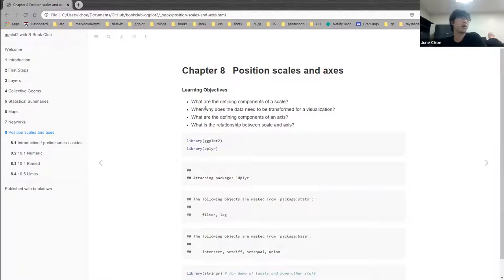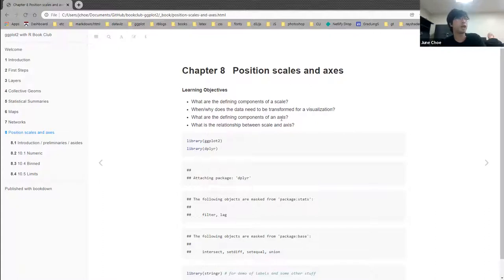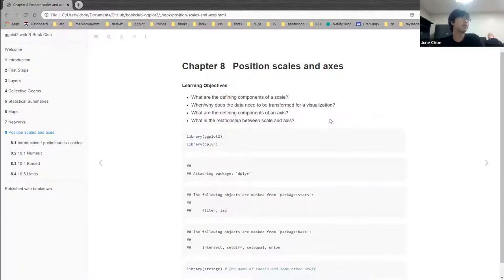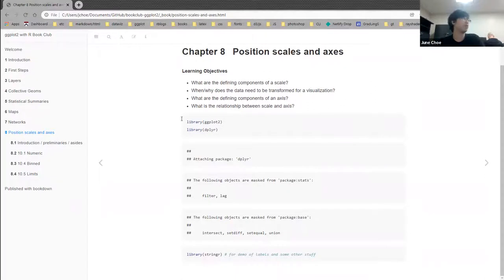Learning objectives: What are the defining components of a scale? When and why does data ever need to be transformed for a visualization? What are the components of an axis, and what is the relationship between scale and axis? I loaded a couple of packages for this session.